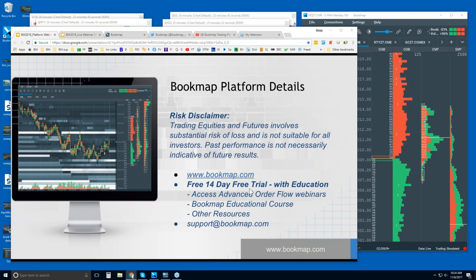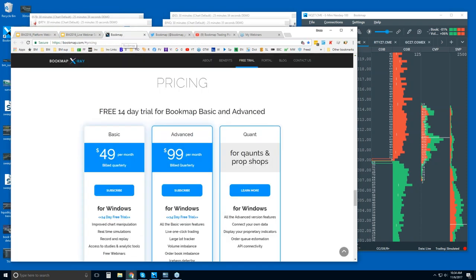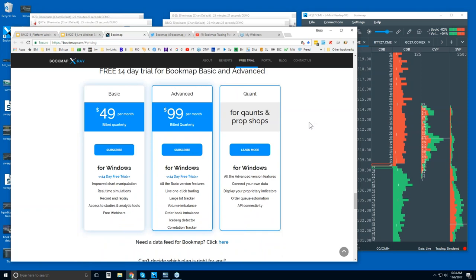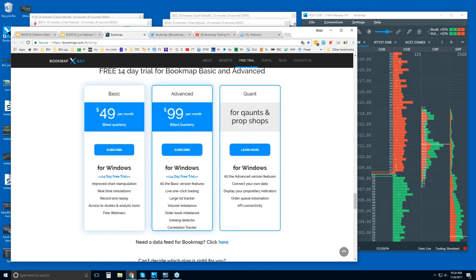We really drill down in the advanced order flow webinars to get into what Bookmap is showing you. Go to the pricing tab or free trial for the 14-day trial period. You can see Bookmap Basic, Bookmap Advanced, and the Quant versions available.